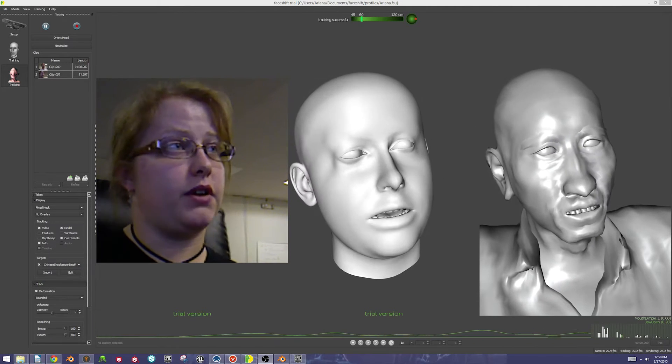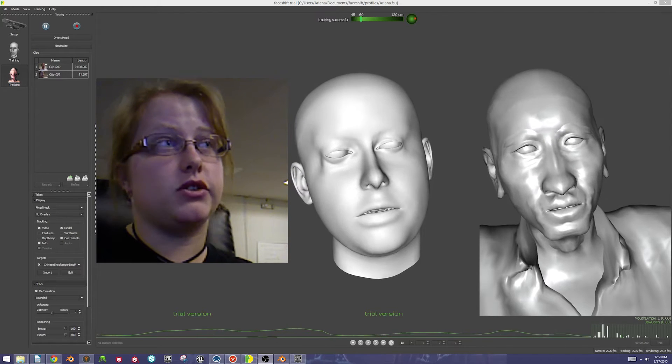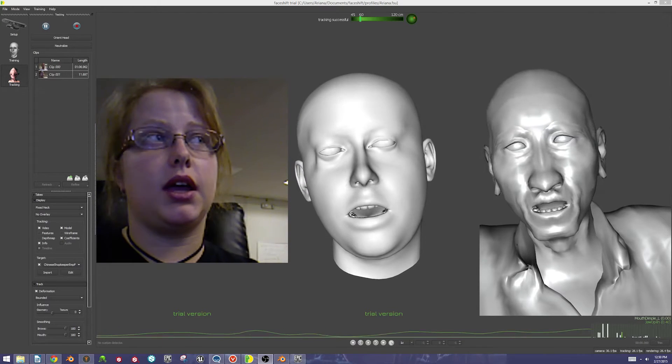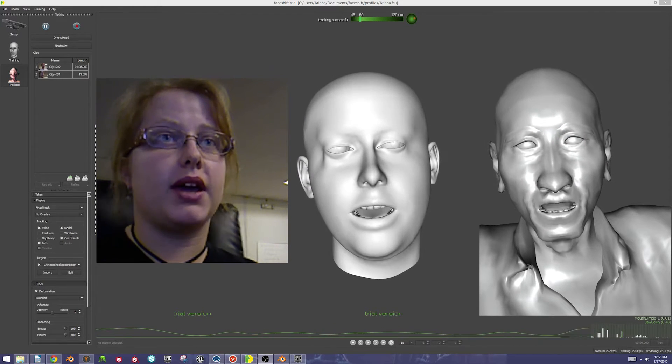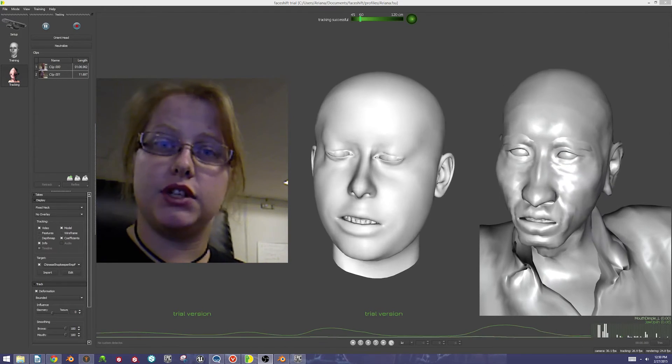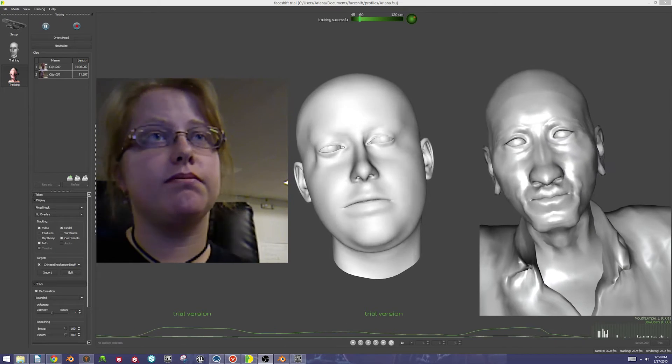As you can see, I have the video feed on the left, my facial scan in the middle, and my MakeHuman character on the right, which is actively tracking everything that I'm doing right now.